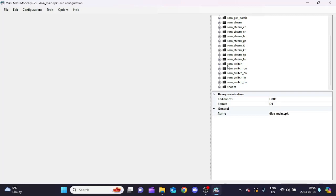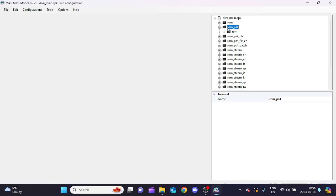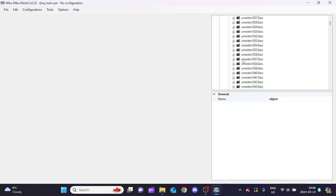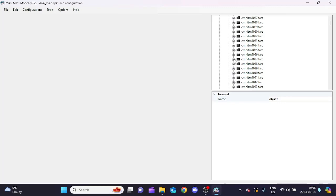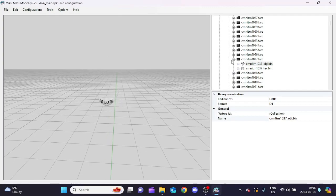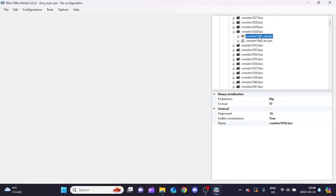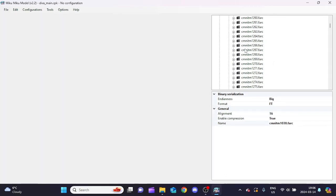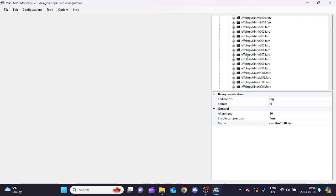Sometimes files are in 'patch' or 'switch' if not found in those. Go to rom_ps4 > rom > obj_set and you'll see all the folders. The common items here are accessories available for all characters - things like masks and other items. The PV stuff you can ignore.